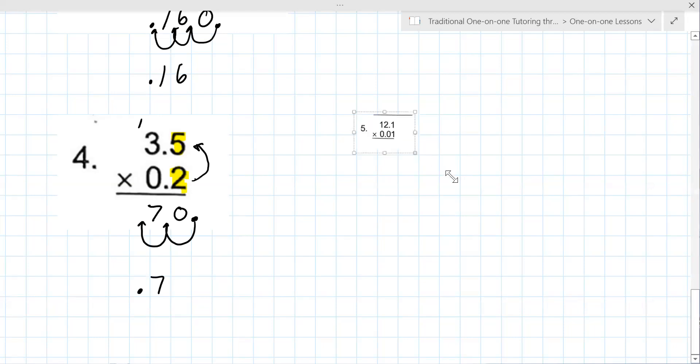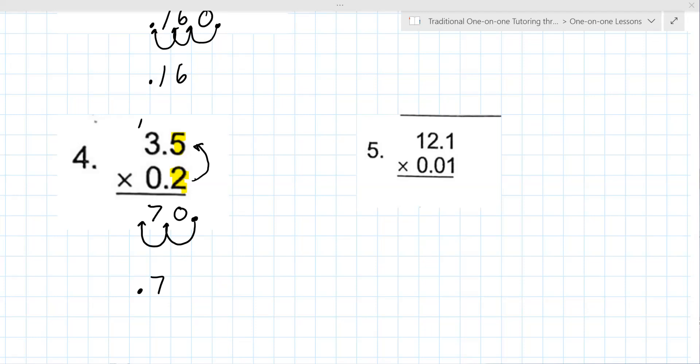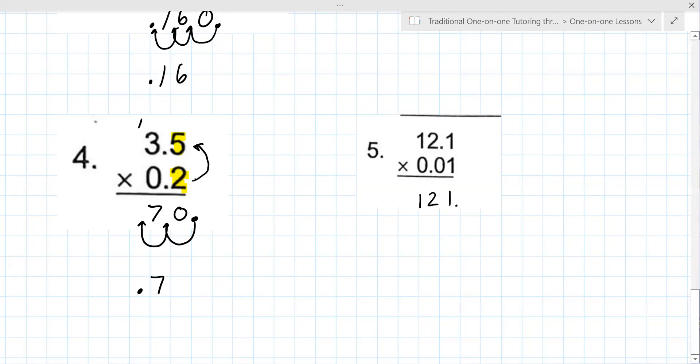And then there's a few other little examples we got to do to really make this clear. So it'd be point one two one, yeah. So it ends up being 121, and then you move the decimal three times. Yes, point 121. Very good.